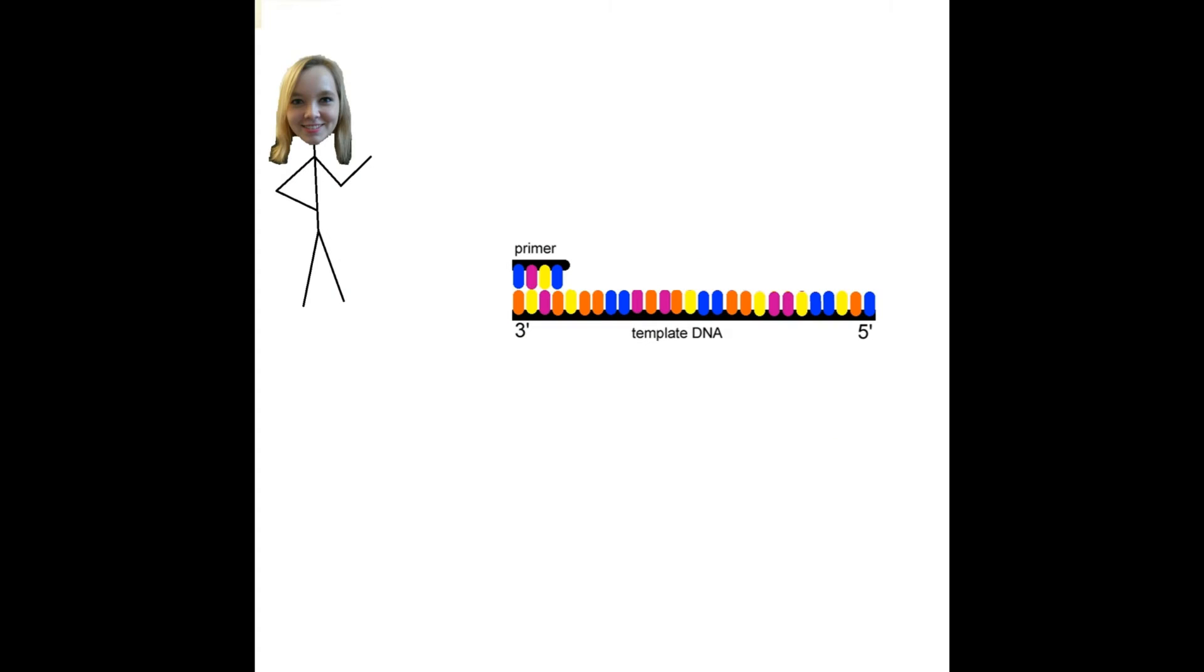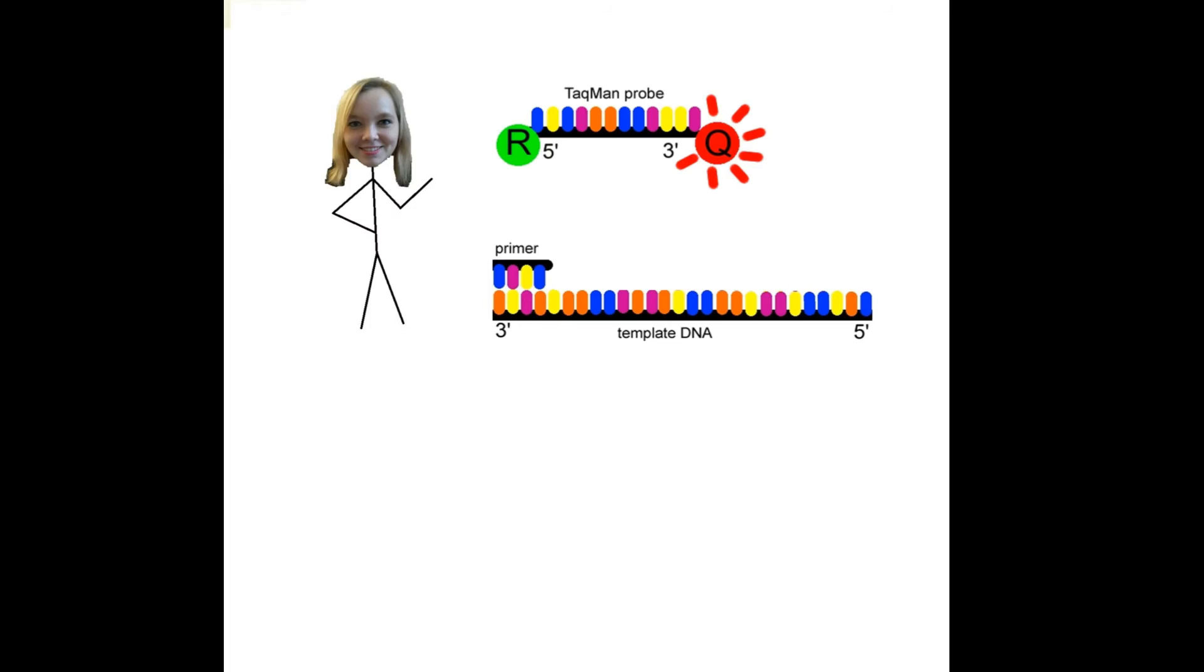This technique uses special Taqman—no, no, not you again—but special Taqman probes during the PCR reaction.